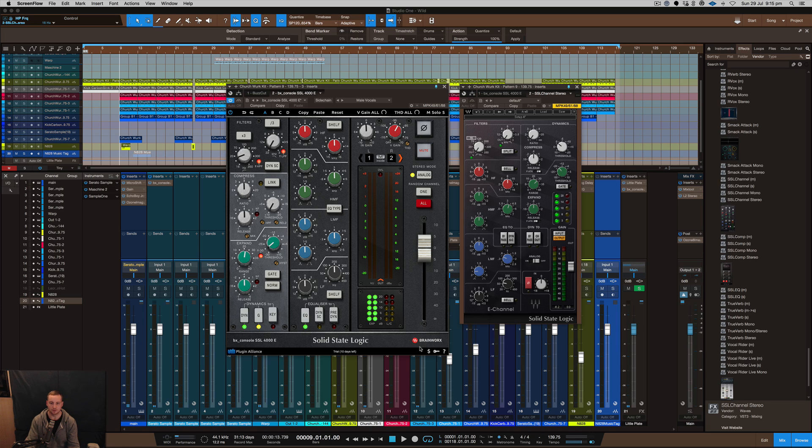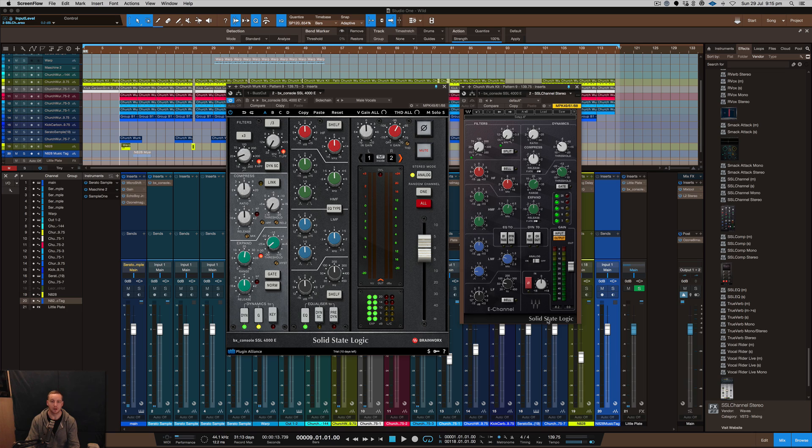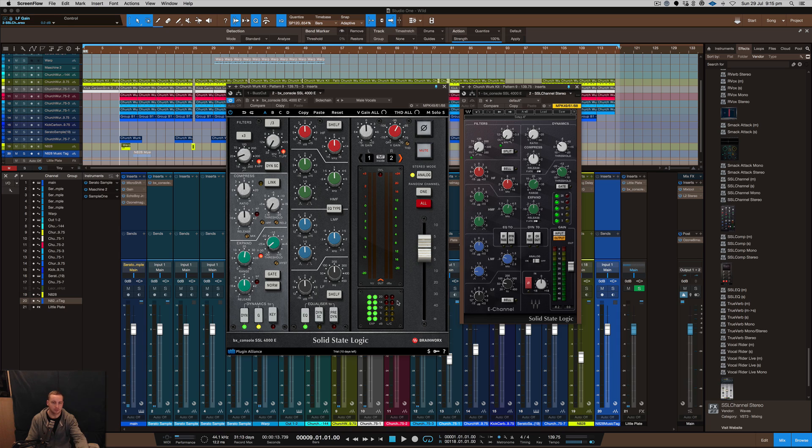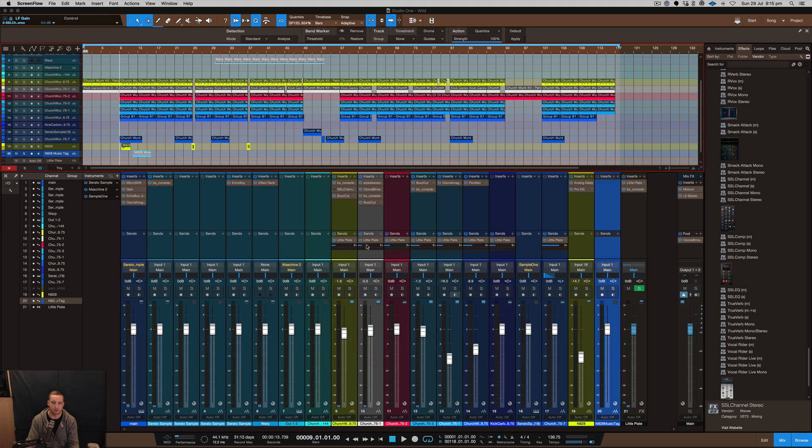It's also made in conjunction with Brainworks and Solid State Logic themselves. Solid State Logic also worked in conjunction with this Waves one, just so you know. There's no comparison as far as I'm trying to bag out Waves and say this one's better or anything like that. I just want to show you what this sounds like and go through and give you my thoughts on it as well.